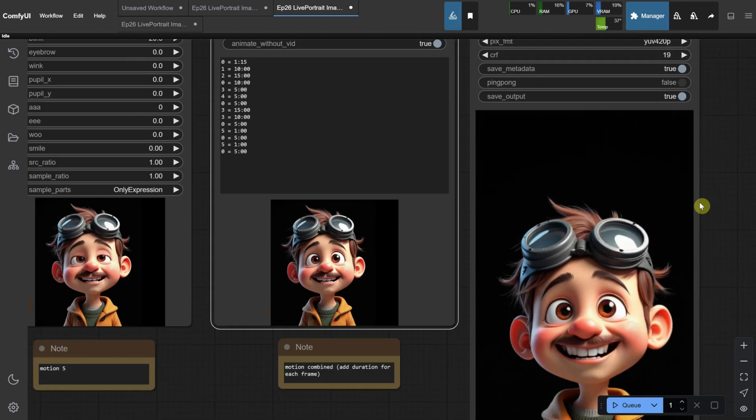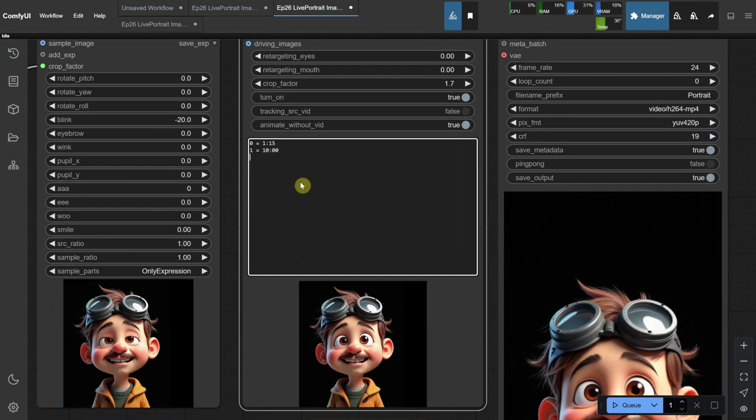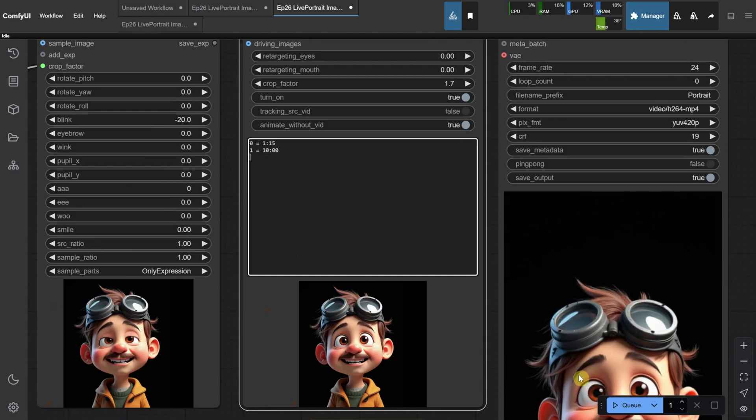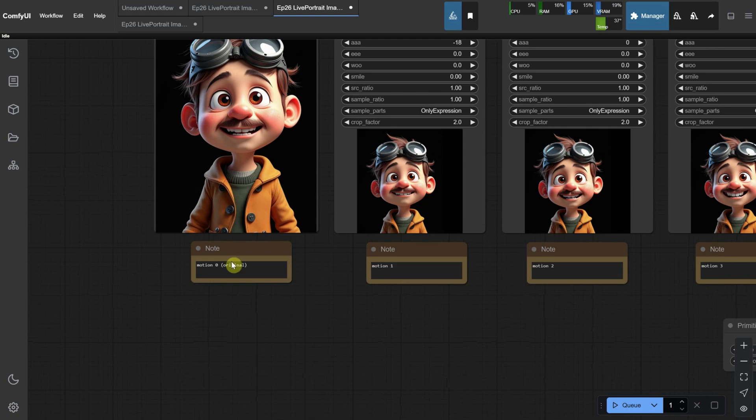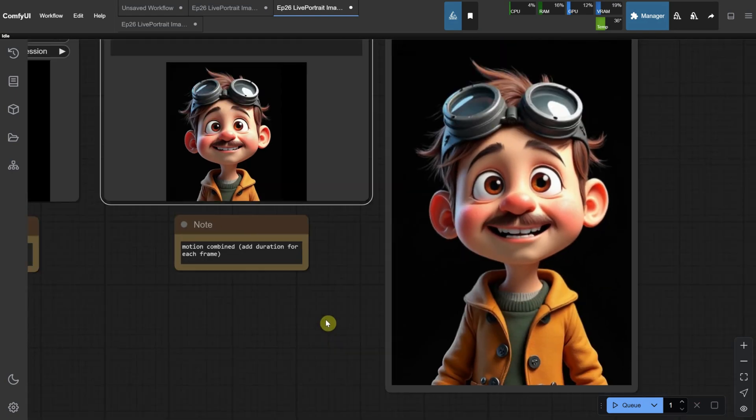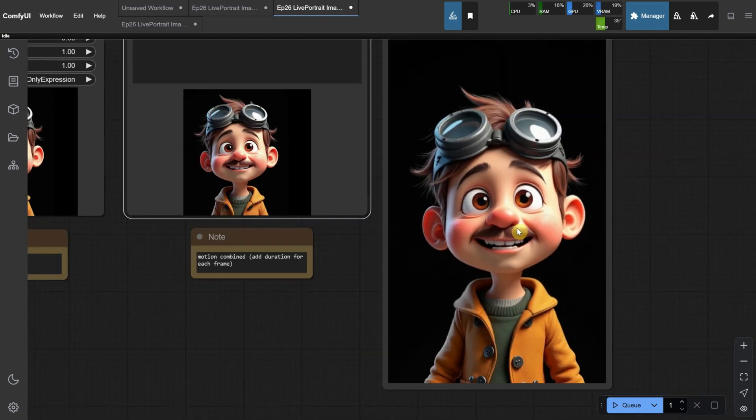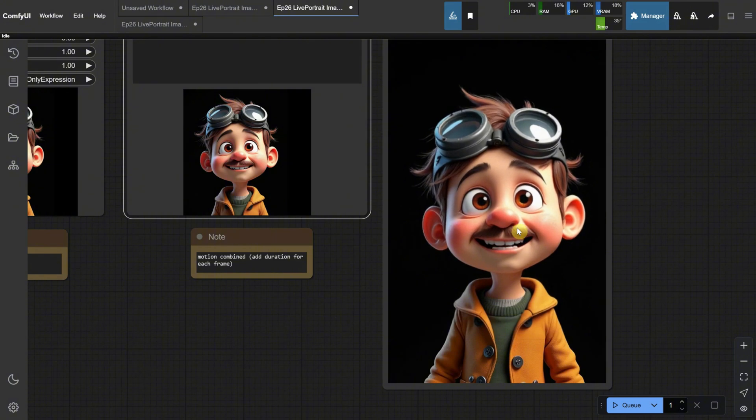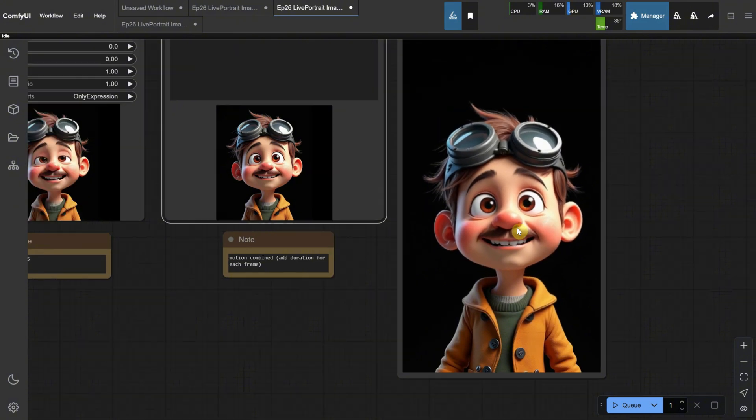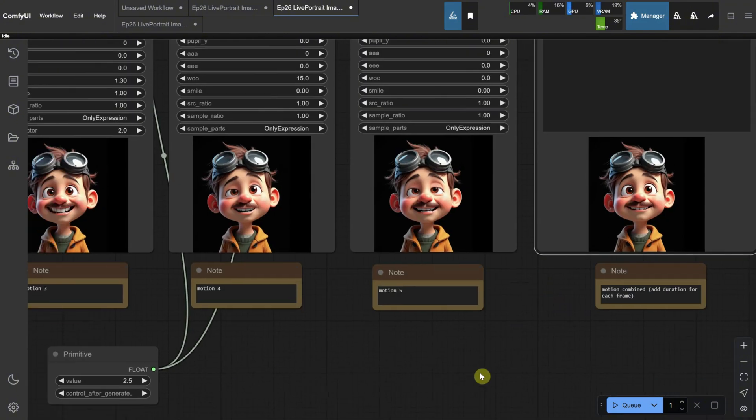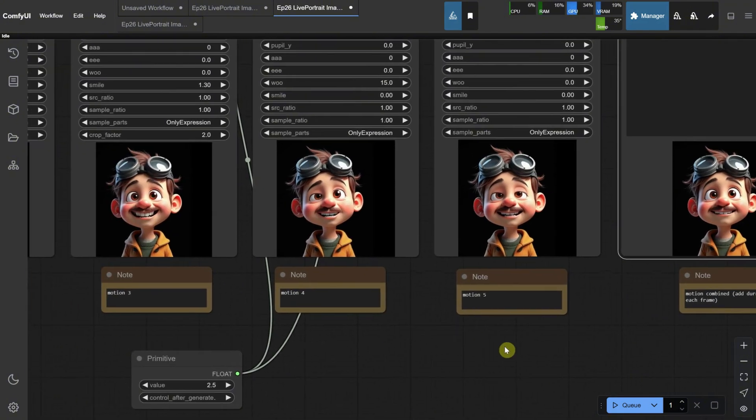If I remove all the commands and leave only motion zero and motion one, it will run just those two motions, as you can see in the results. So, it's best to start simple and make it more complex with each additional motion.